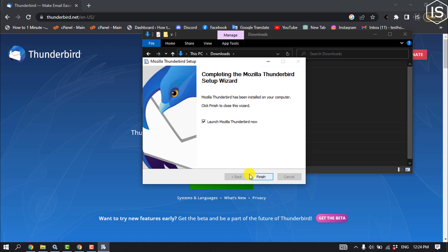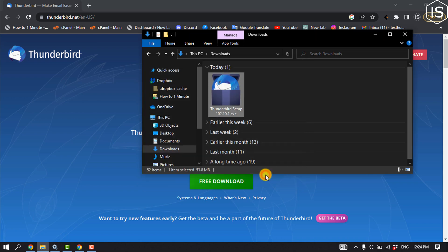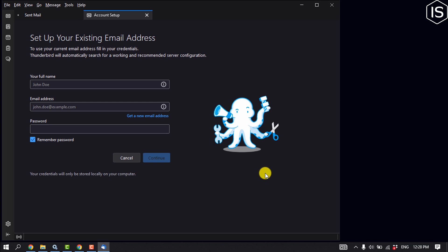Click on finish. Once you've installed and opened Thunderbird, you have to enter your full name here.